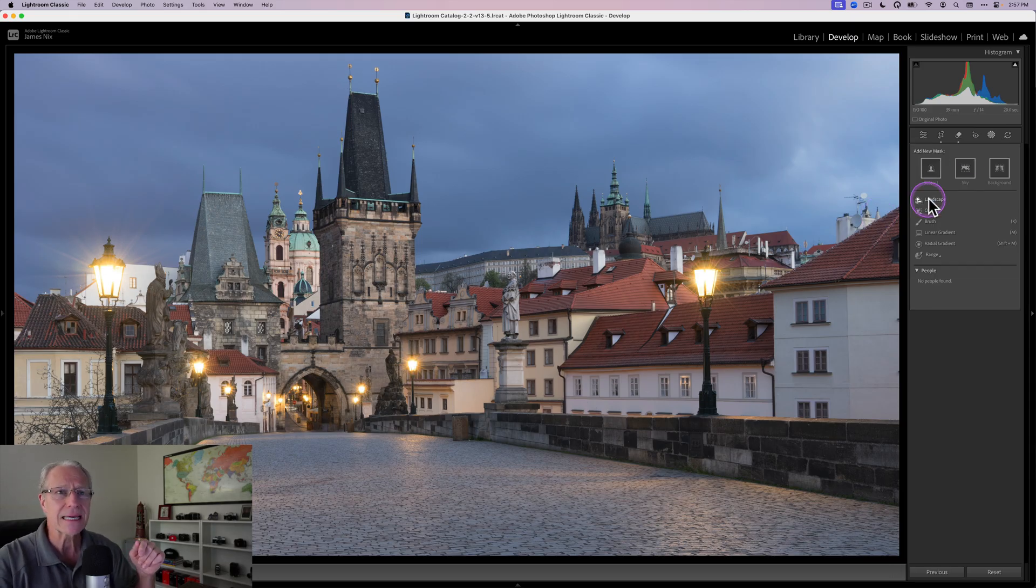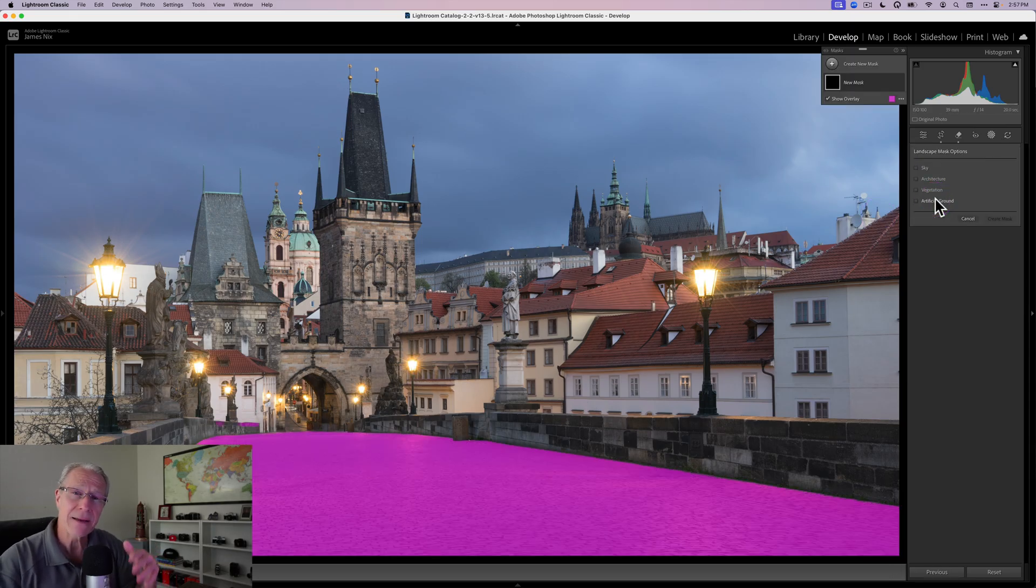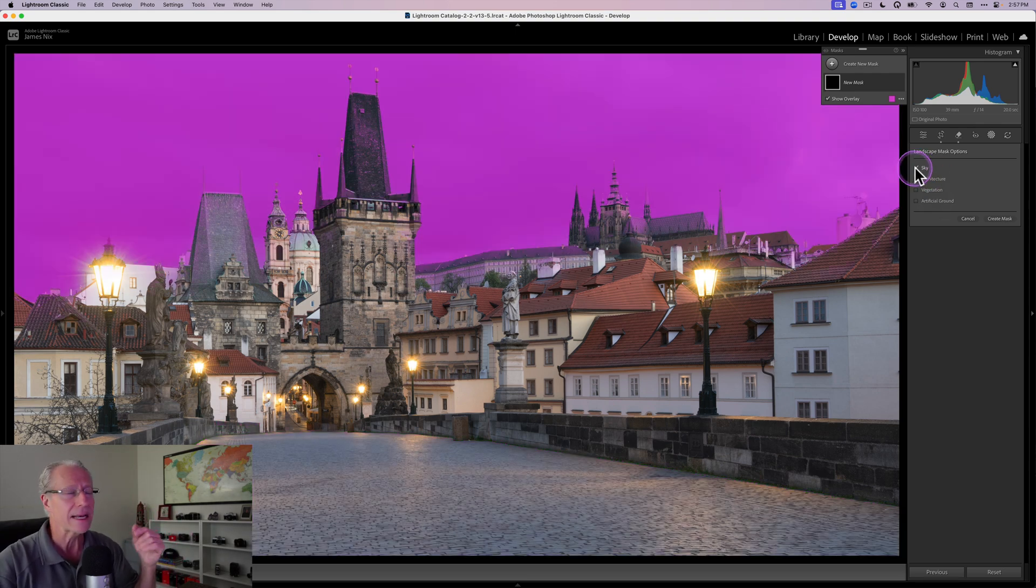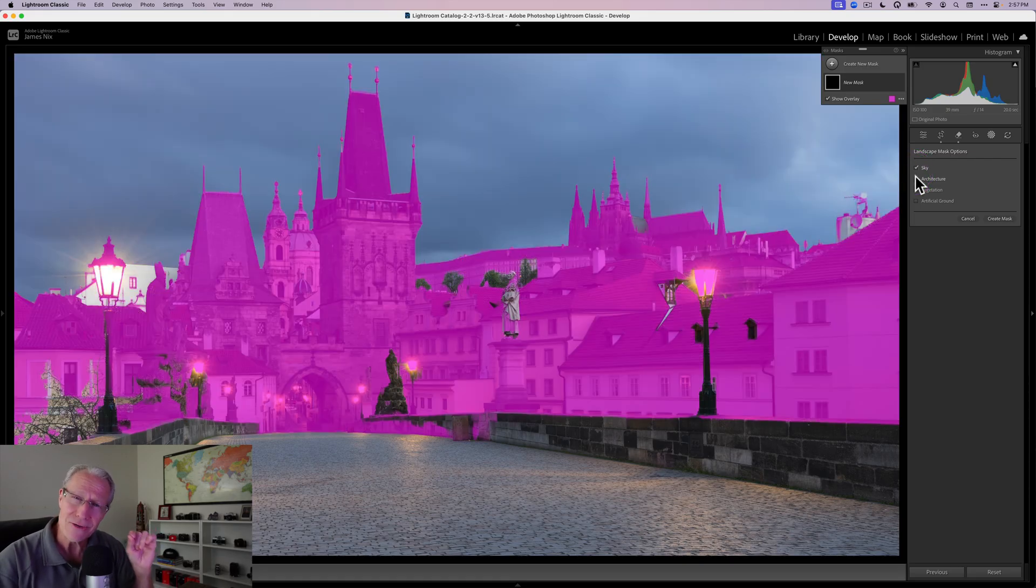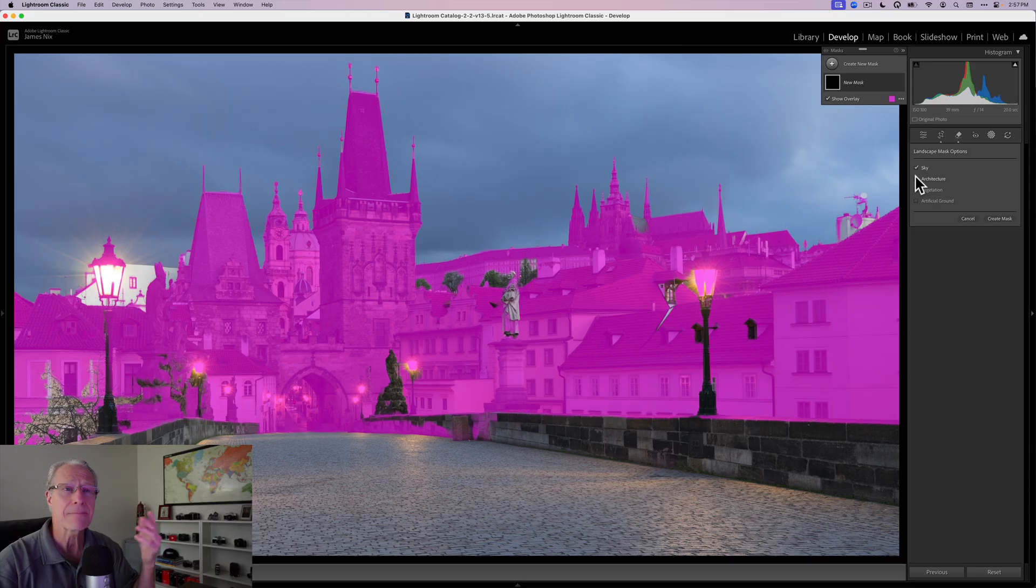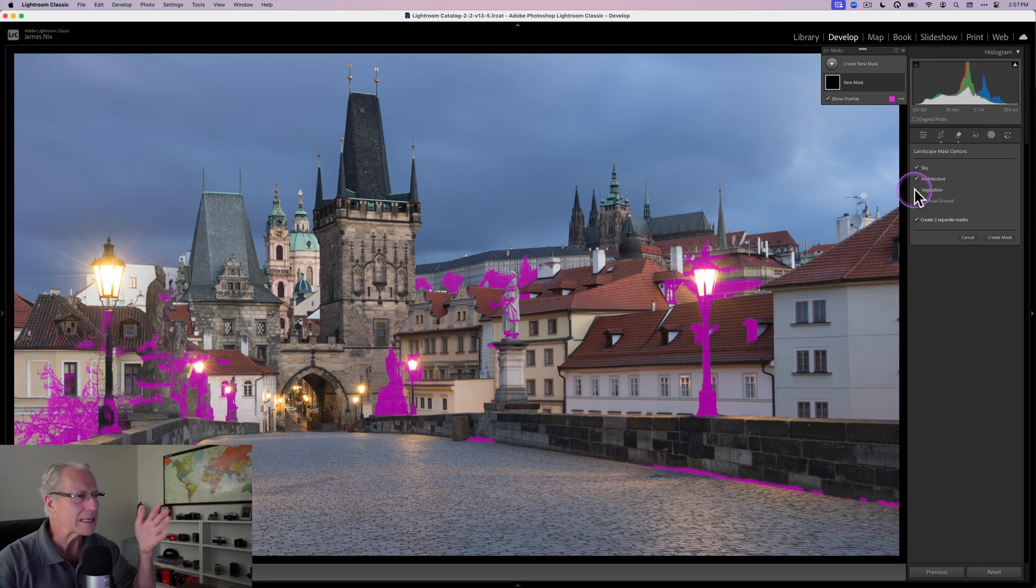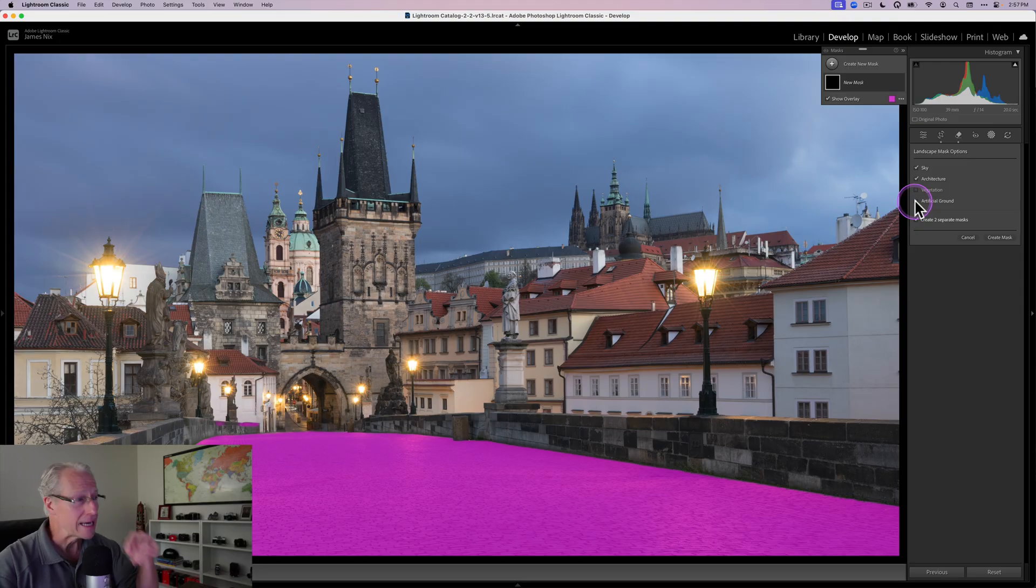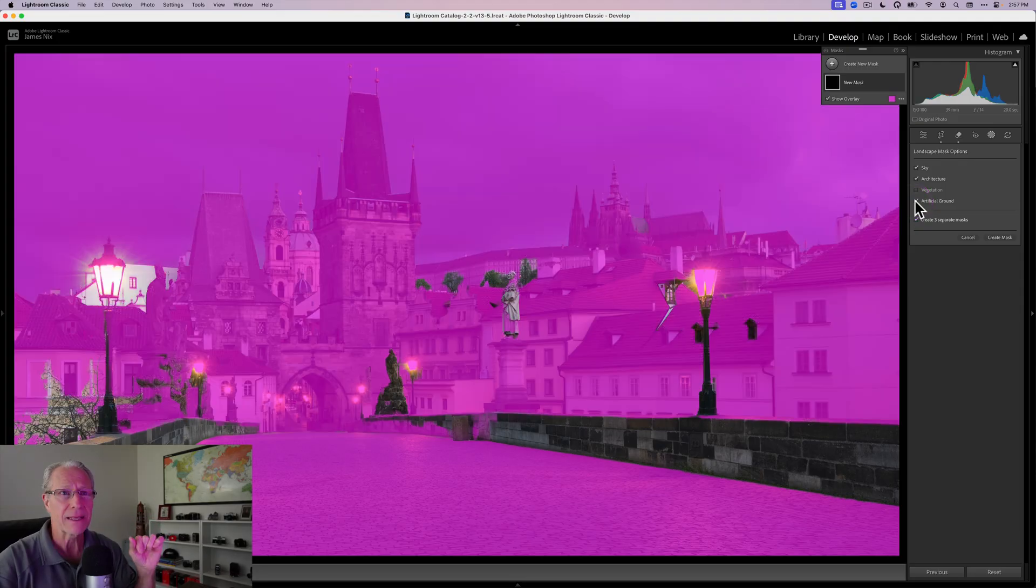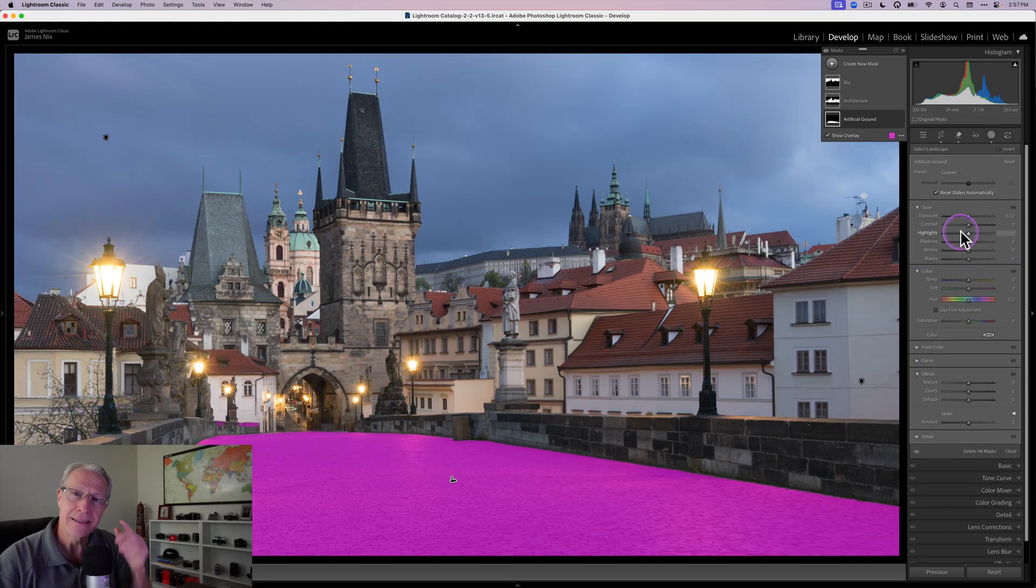But let's jump into masking and go into landscape. And like I said, it'll identify up to seven different elements. And in this photo, it identifies sky. Okay, great. I'm going to go ahead and tick that one. Architecture, you bet. Not really traditionally something you see in a landscape, but here it is in a cityscape. And it's just absolutely what I need. Vegetation, I don't really care about that. I'm going to skip it. And then artificial ground, absolutely. That's exactly the spot that I want to add a mask to. So I'm going to do all that, create three separate masks, and we're going to jump into it.